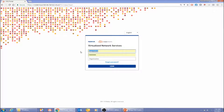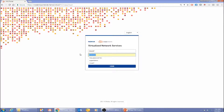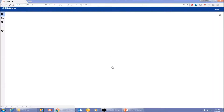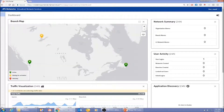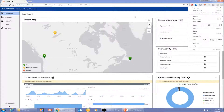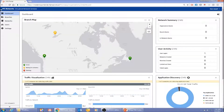Now, instead of logging in as super admin, I'm going to log in using a user ID I've specifically created for the JPS Network customer. The customer is JPS Network as I highlighted under the service provider view. As soon as I log in, I see the customer dashboard. Let me make it slightly smaller to give you a full overview.